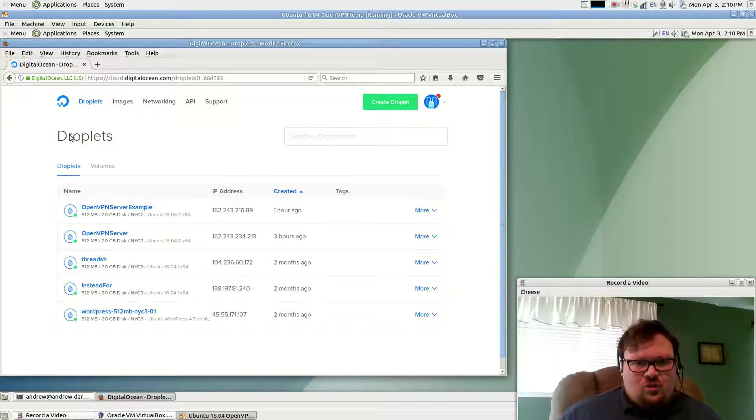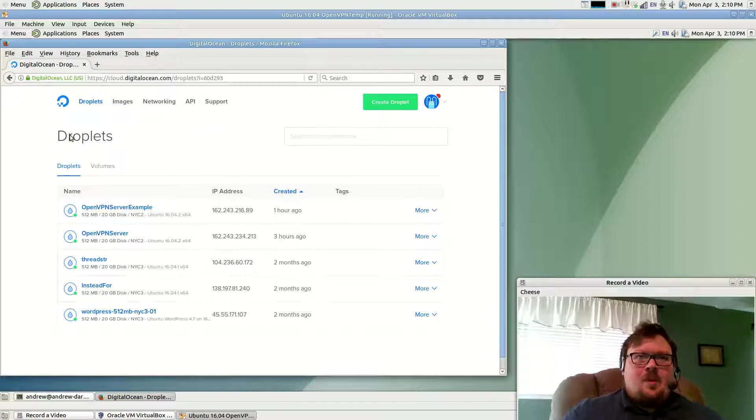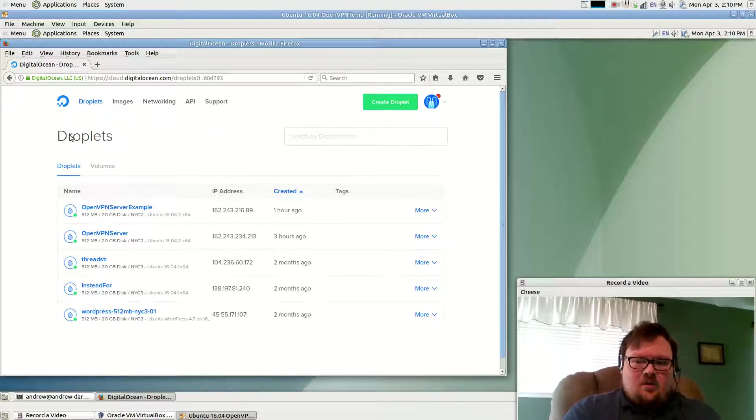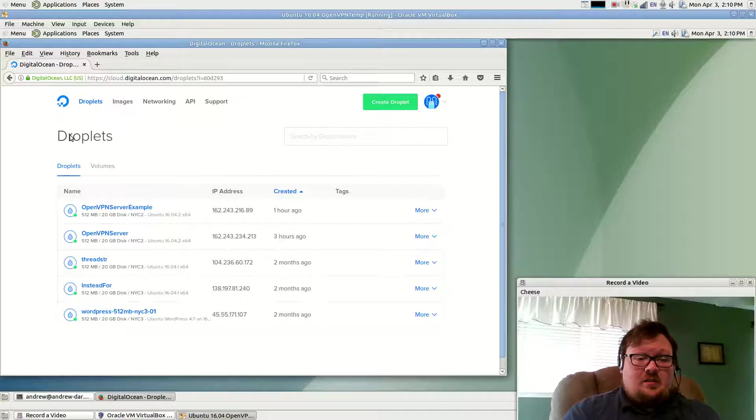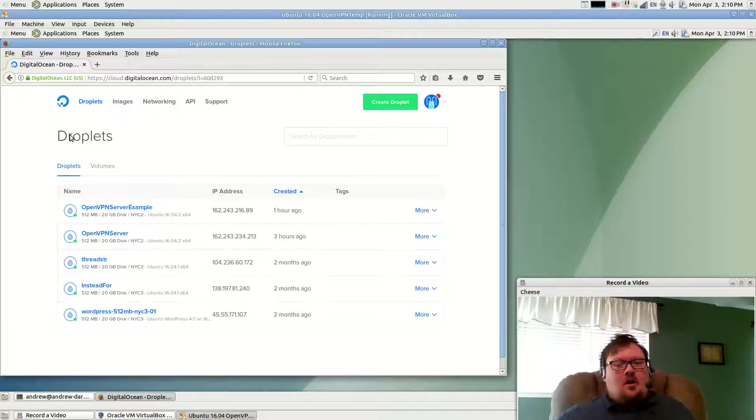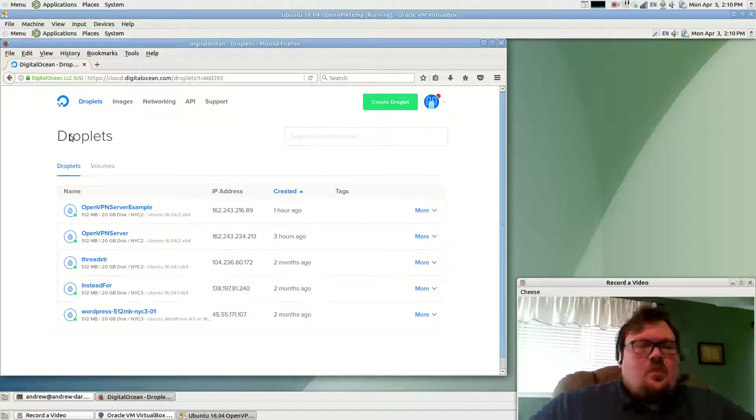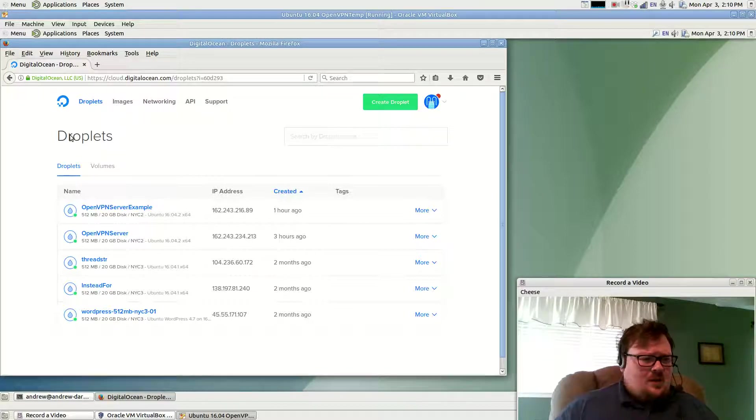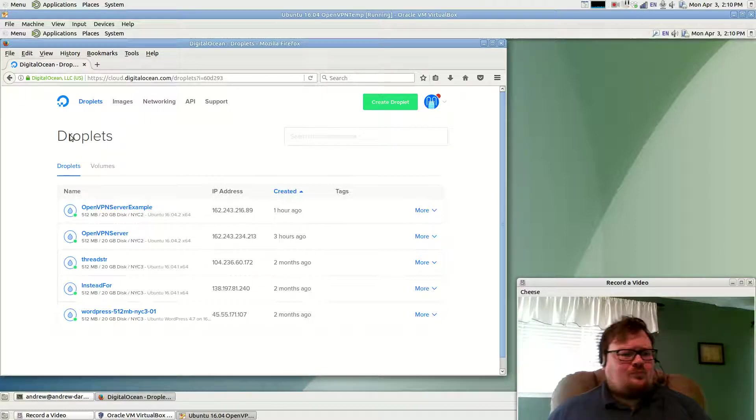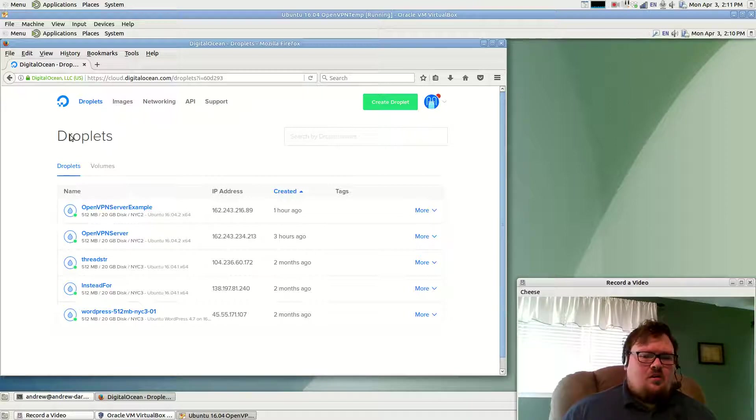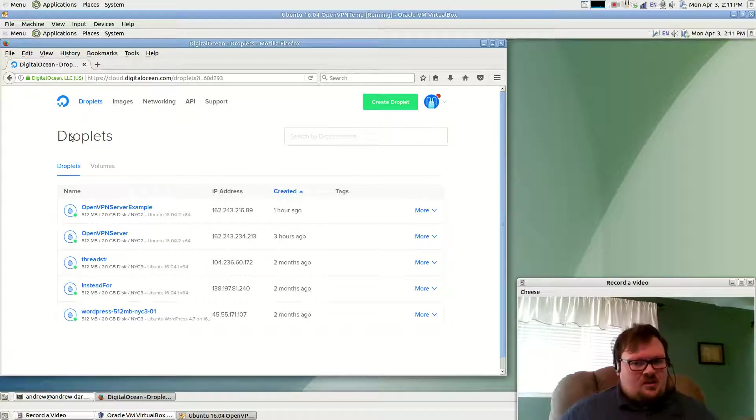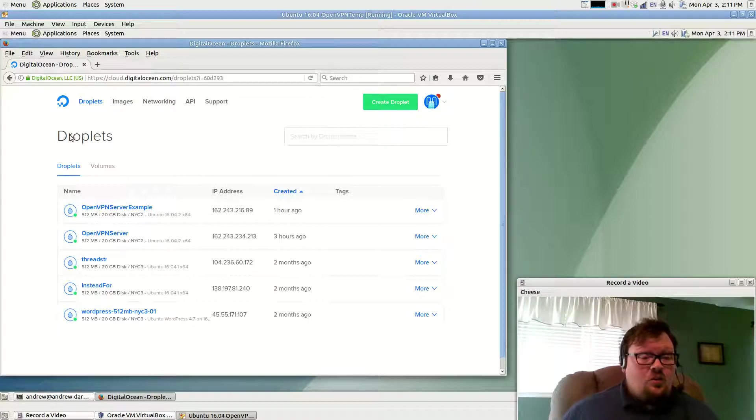The reason why I think it should work on Mac OS is because Mac OS uses the same scripting language, the same shell language that Linux uses, that most Linux distros use, called Bash. You may recognize Bash from the previous video. And Mac OS's kernel is related to BSD, and BSD and Linux are both based off of Unix. So that's why I think it should work on Mac OS.